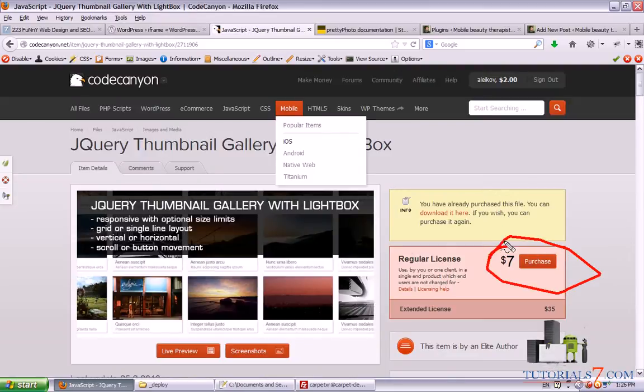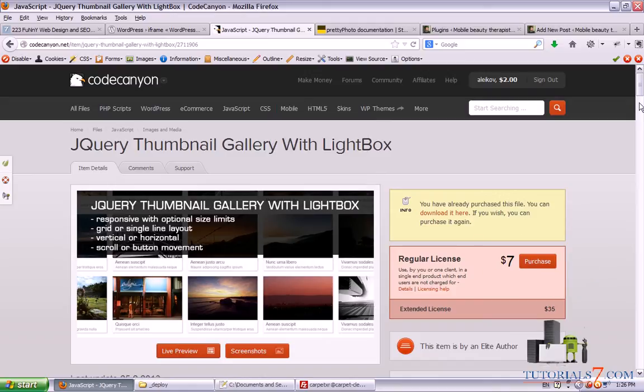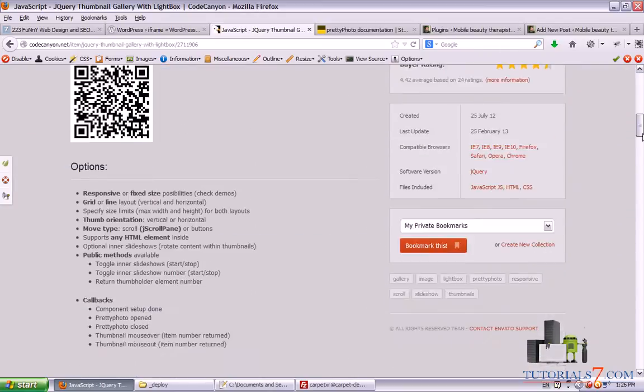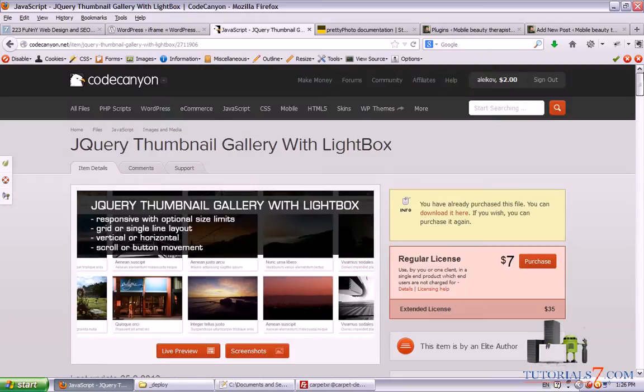And the second one is the gallery itself which is very cheap. It is only 7 bucks.